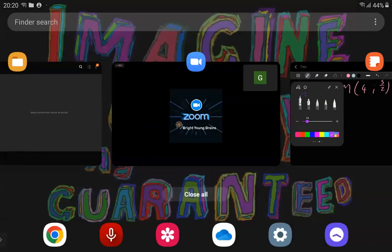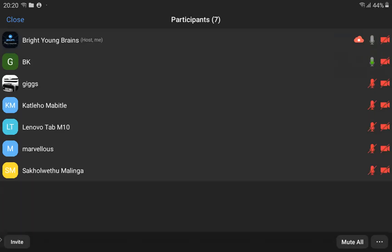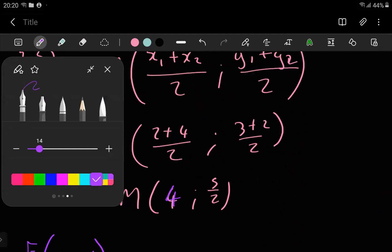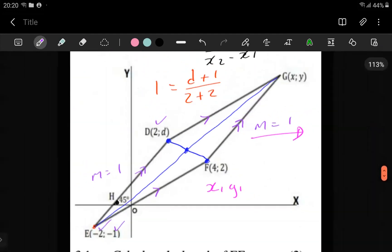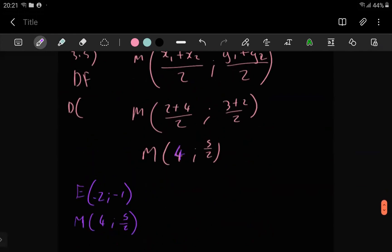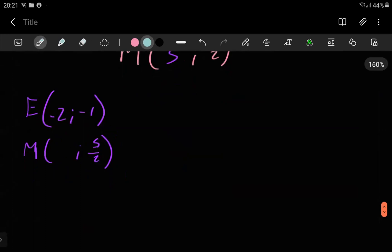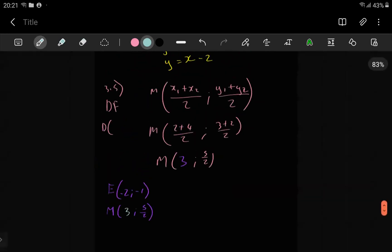A viewer points out: please go back to how you calculated the x-value of the midpoint — shouldn't it be 3? The x-value of the midpoint. Looking back, I wrote 4 — thank you, BK. I think in my head I said 4 times 2, but it's actually 4 plus 2 divided by 2 = 3. So the correct midpoint x-value is 3.